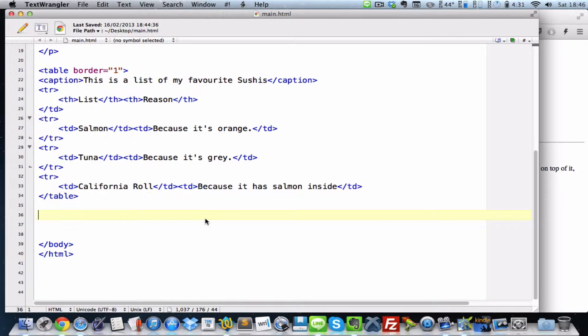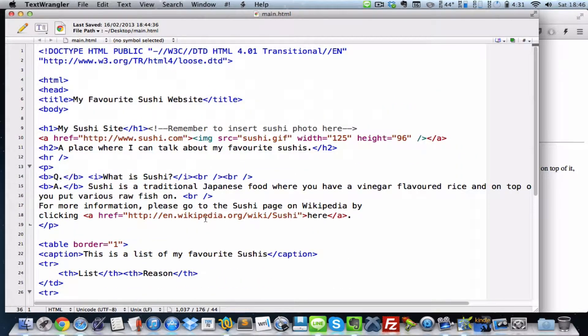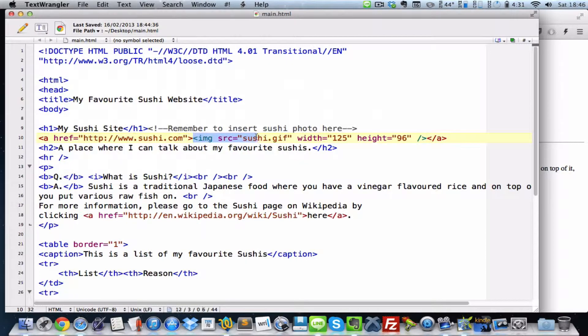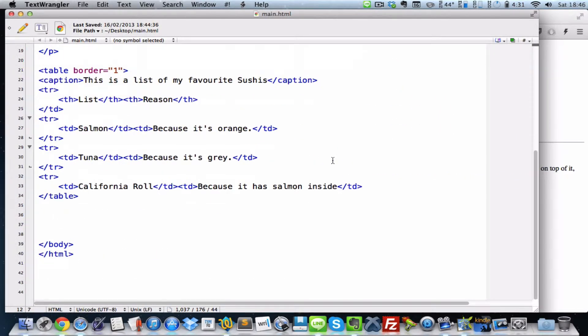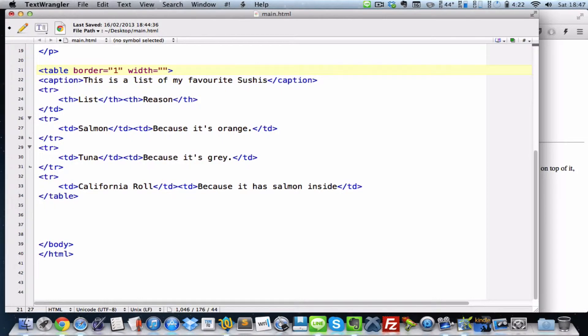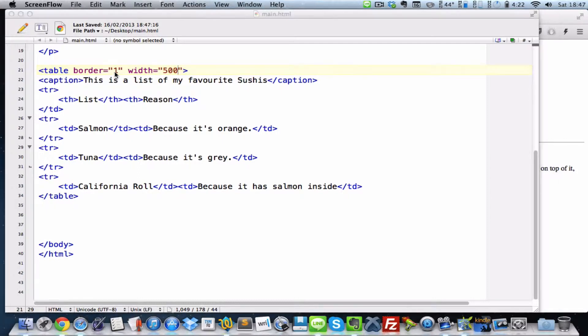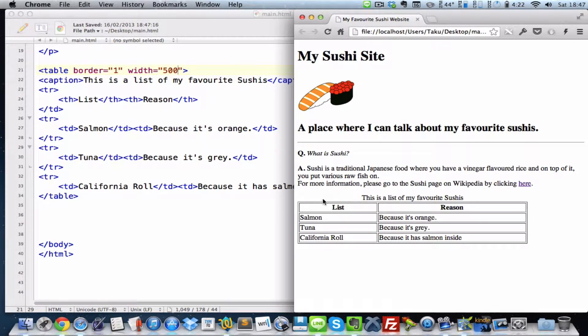Now the width, all you need to do, just like remember when I change the width of my image sushi so that it's smaller along with the height. Just like that, all we need to add is an HTML attribute in the table, just like border. So let's type width equals double quotes and then inside it add for example 500 and save at work and go to our browser and refresh. There we go.